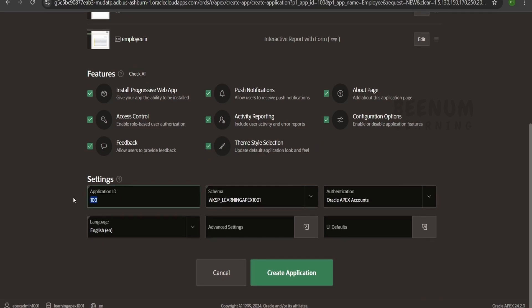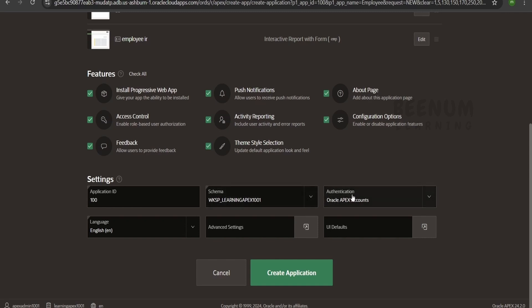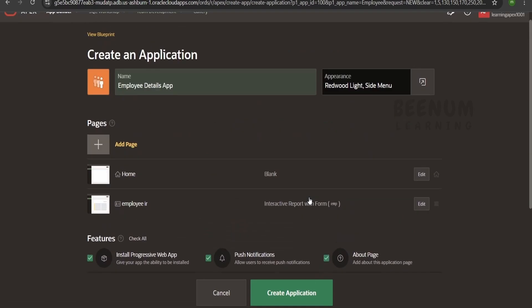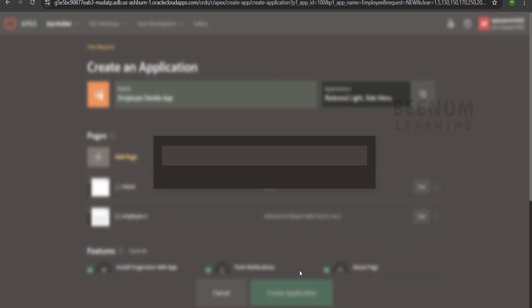Coming to the settings, it will have the application ID. You can change it if needed. It will show the schema where this application will be hosted. For authentication type, you can go with database accounts using schema credentials, or Oracle Apex accounts with workspace, username, and password. Apex also supports many other authentication mechanisms. I have selected English for the language. I will keep all other advanced settings and UI defaults, then click create application.